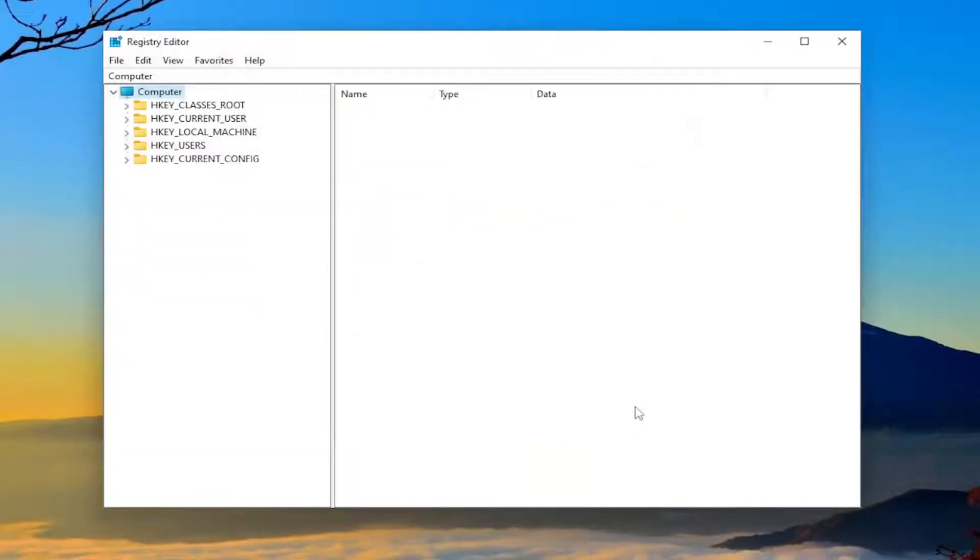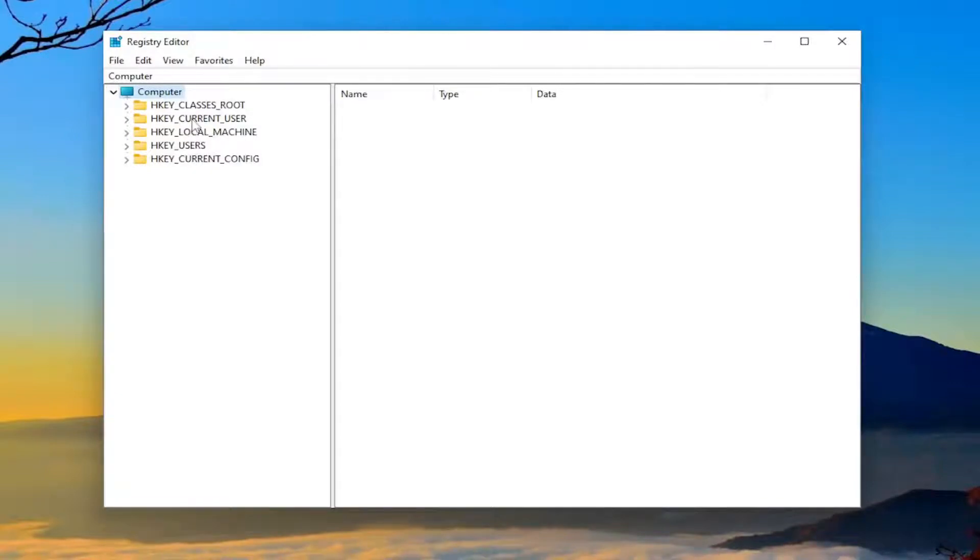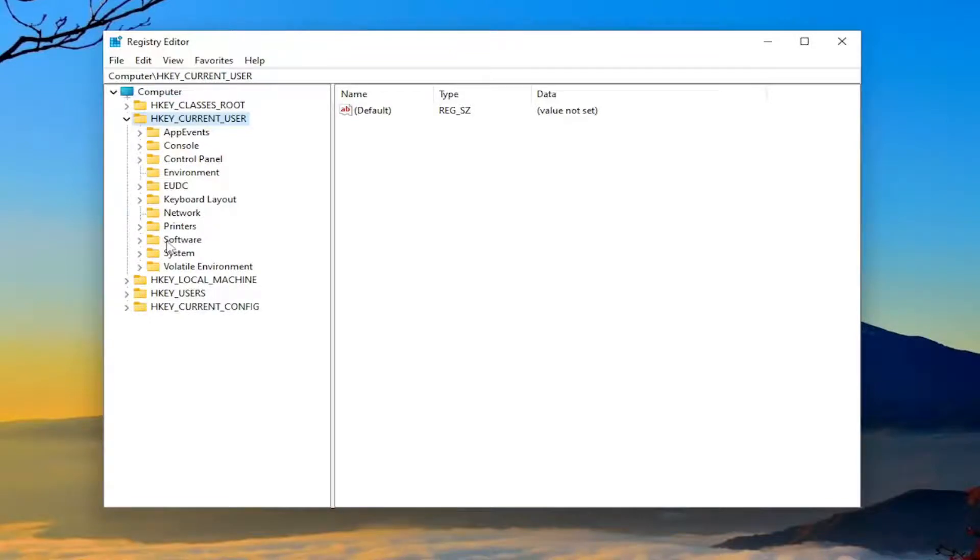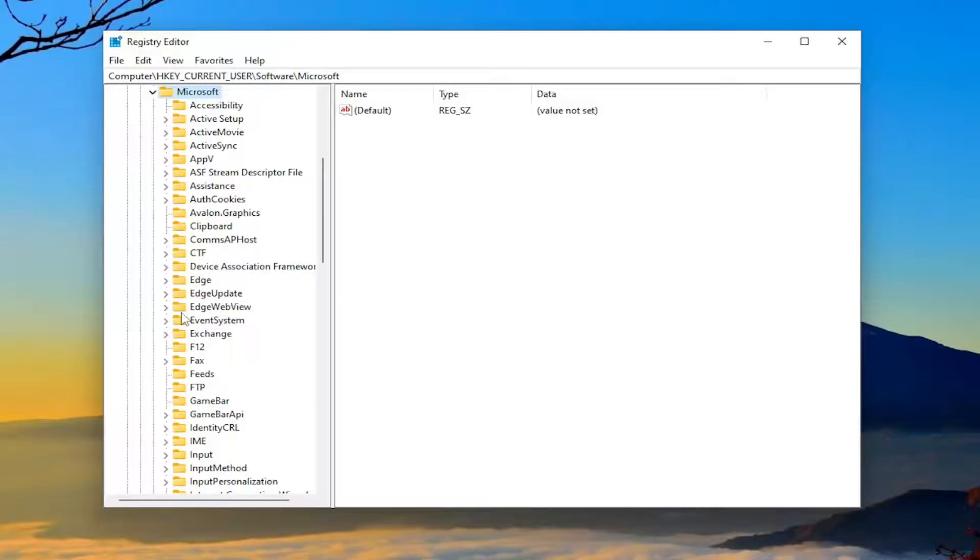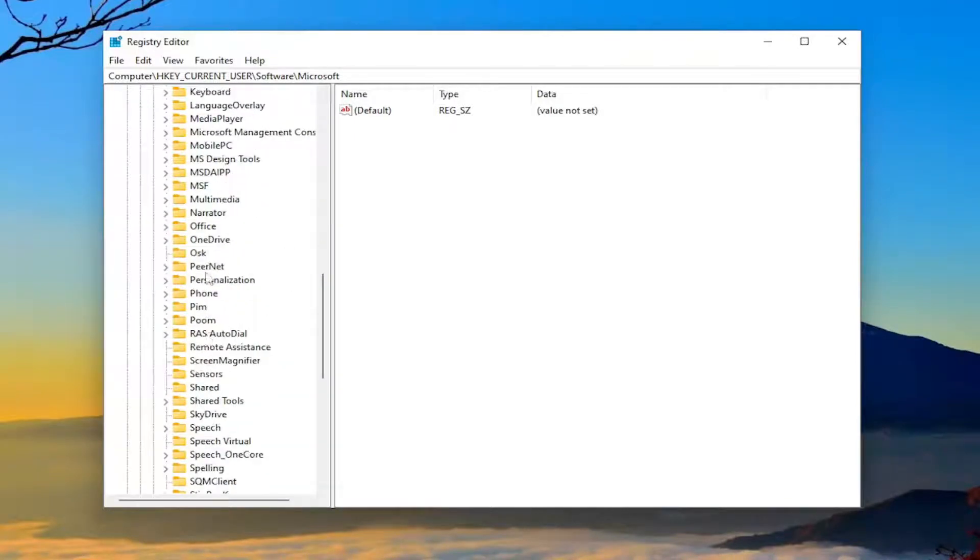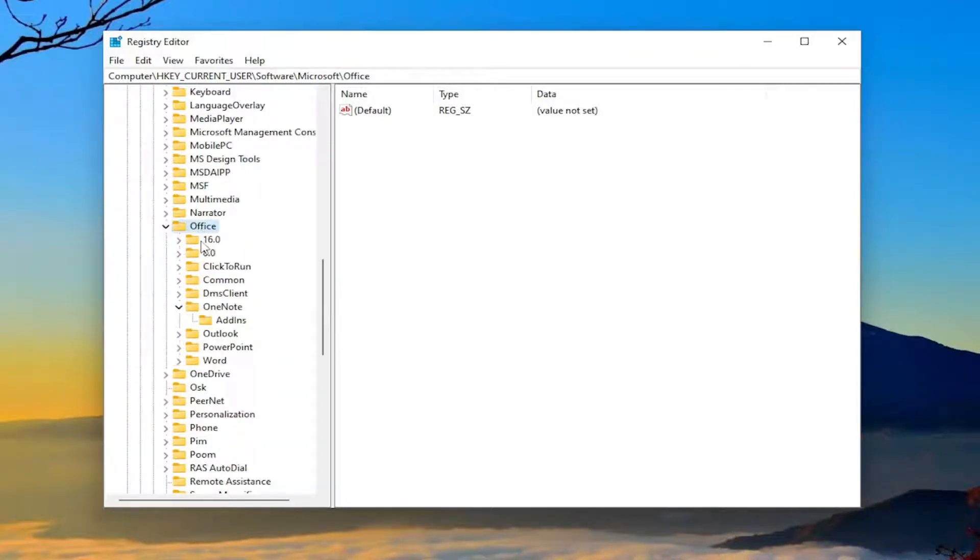Now we're ready to begin. Start by double-clicking on the HKEY_CURRENT_USER folder, then double-click on Software, then Microsoft. There should be an Office folder—double-click on that.